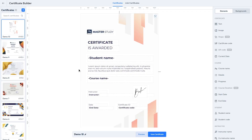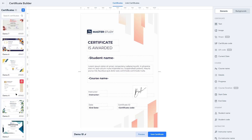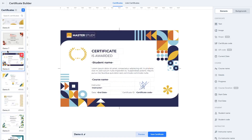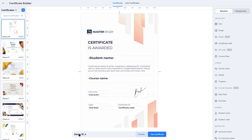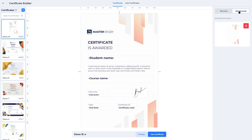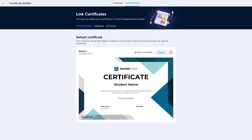This will launch the certificate builder. In the middle you can see the certificate itself with some elements placed within it. On the left-hand side there are some demo templates you can click on and customize to make the certificate your own. On the right-hand side there are certificate elements such as text, images, certificate code, current date, and course name. In the background tab you can add your own background images.